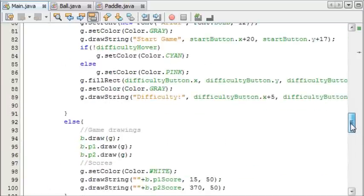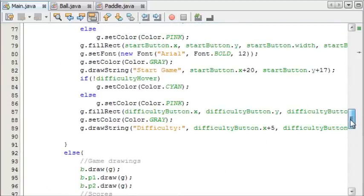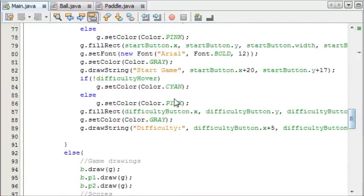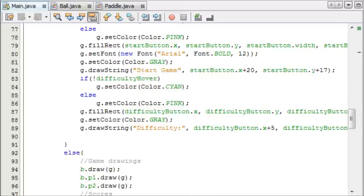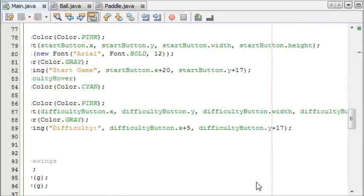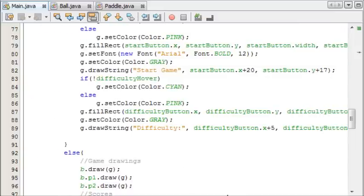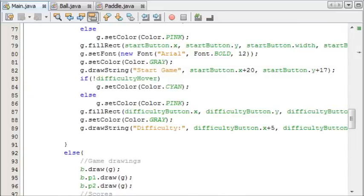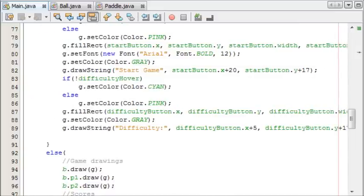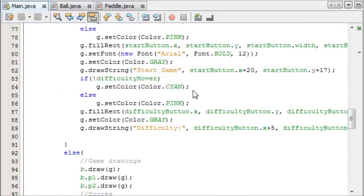And we'll paint it first here. Let's see, the difficulty hover. Just thinking where to put it.